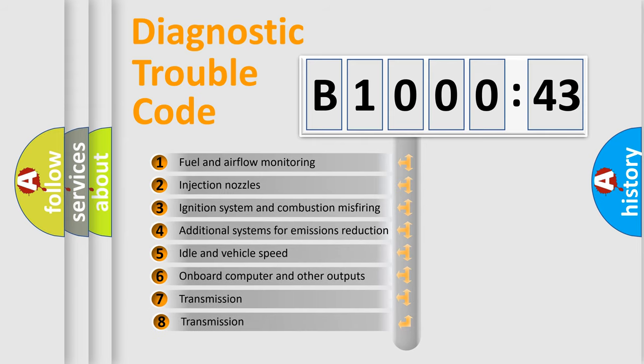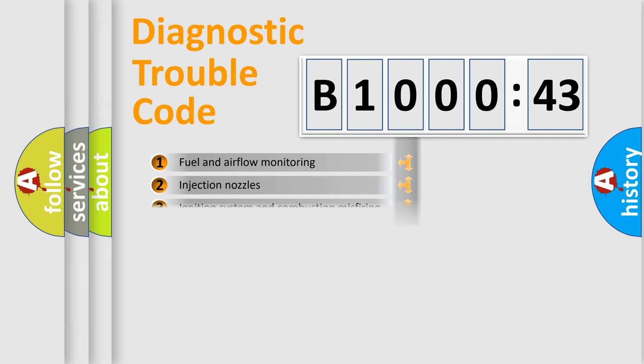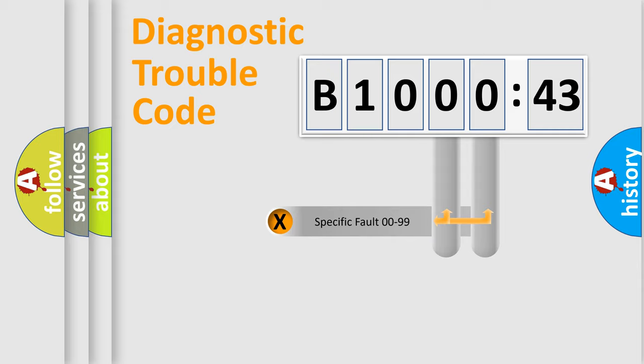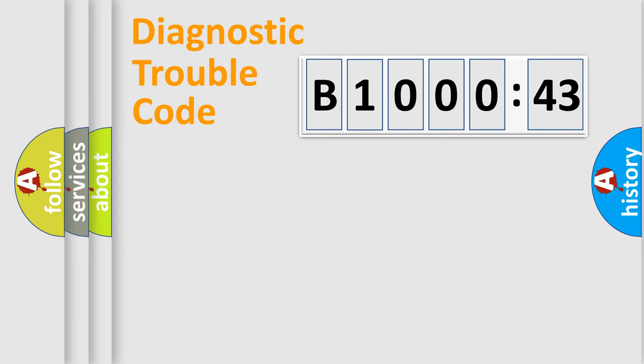The third character specifies a subset of errors. The distribution shown is valid only for the standardized DTC code. Only the last two characters define the specific fault of the group.